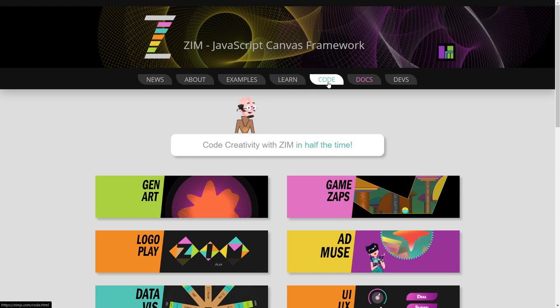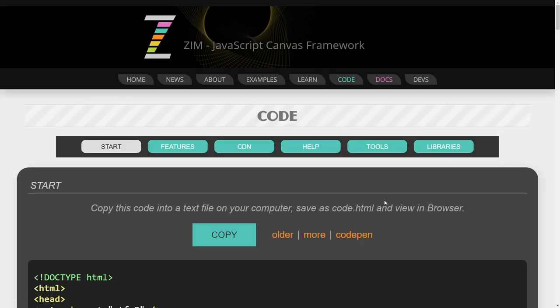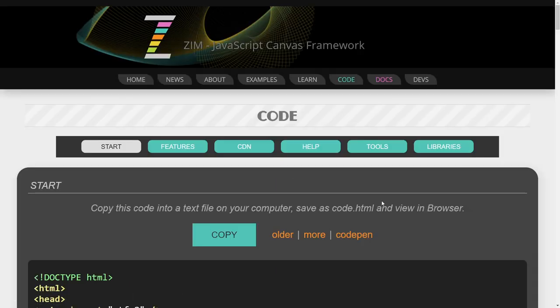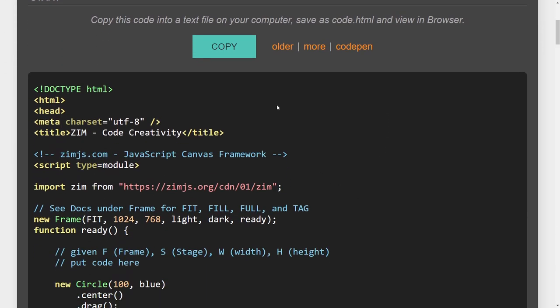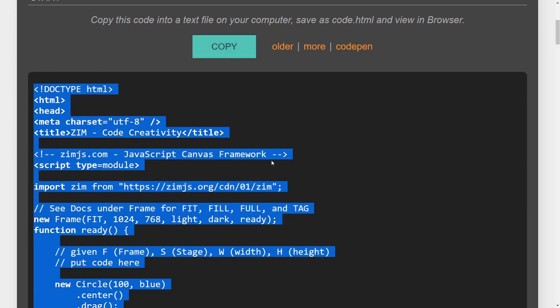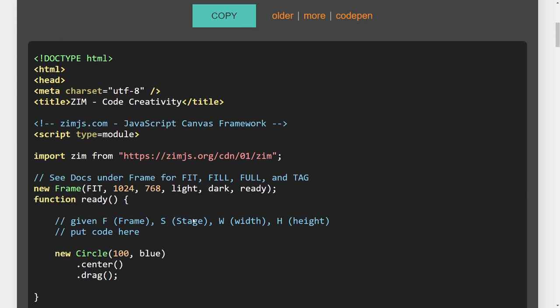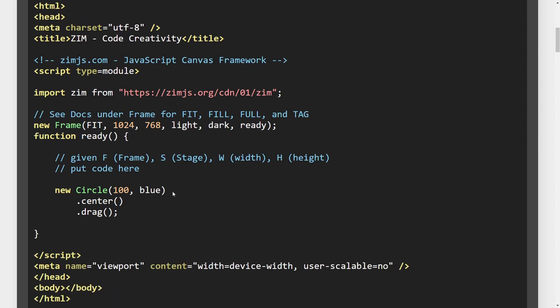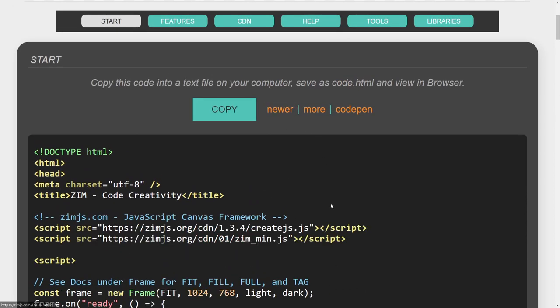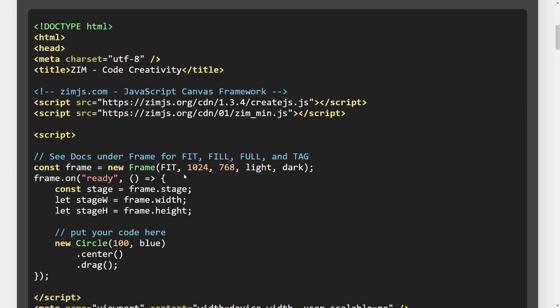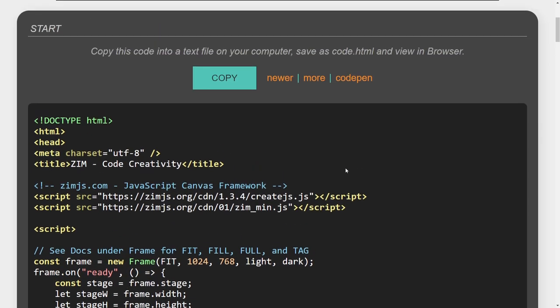So, the template's found at zimjazz.com in the code page. Here we have it. First of all, you can copy the new template here, and we'll go over the new template again. But there is the older template right here, with all of this stuff as well. So, why don't we bring these two into some code, and we'll take a look at it.